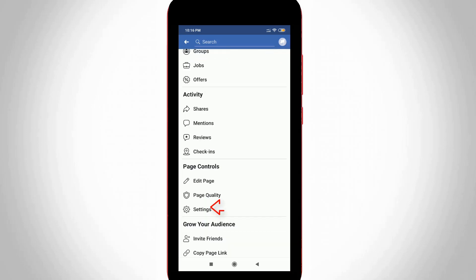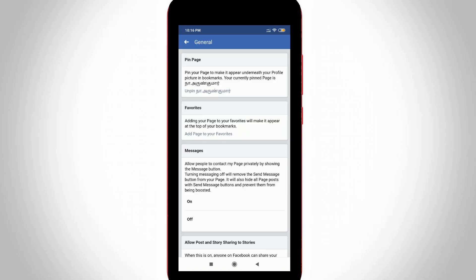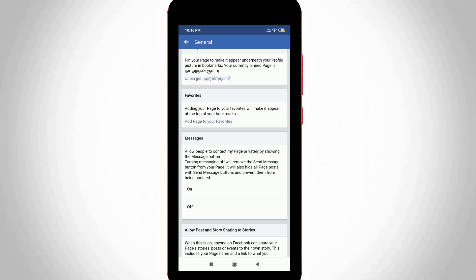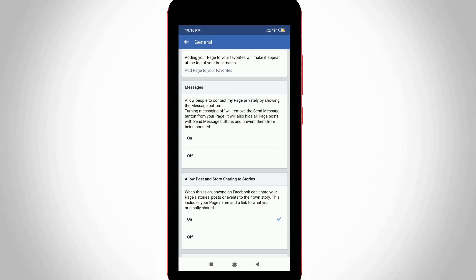Now you can go to settings. So in this settings section you can go to general settings, the first one. Now one second, you can scroll down and then locate remove page section.